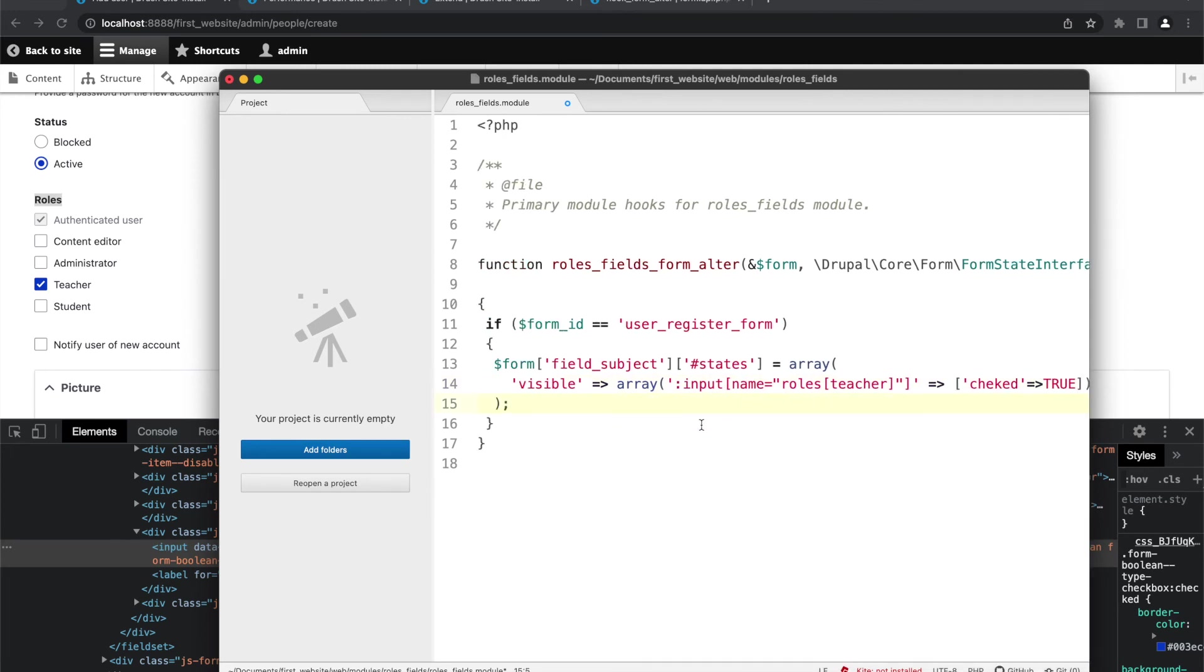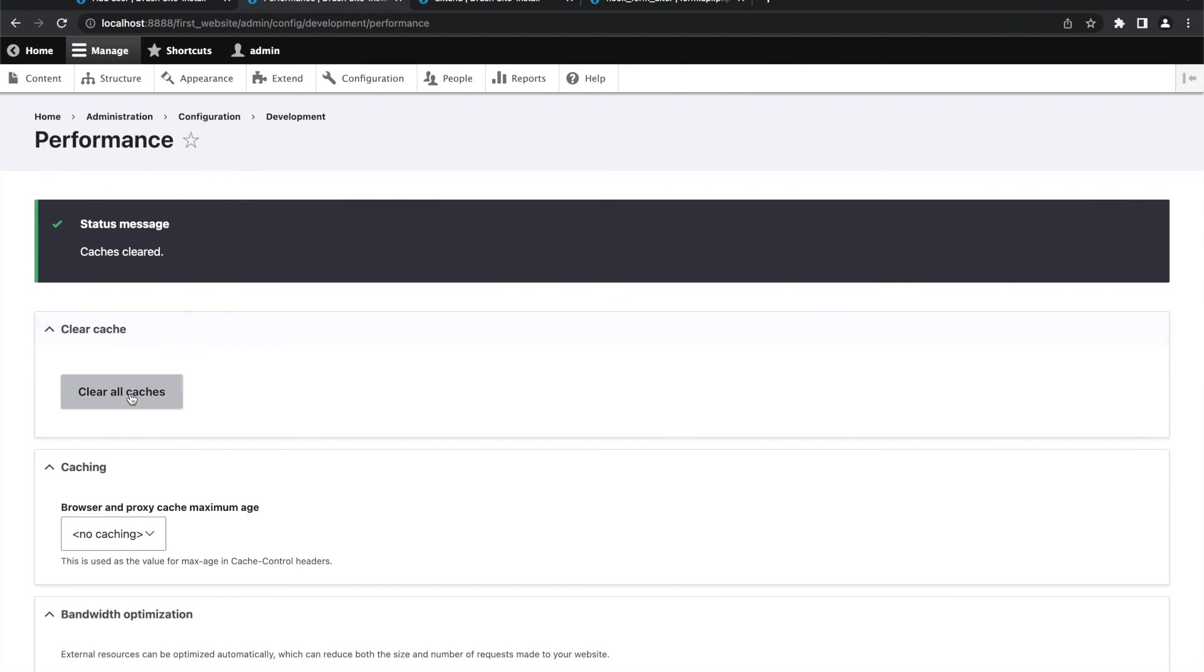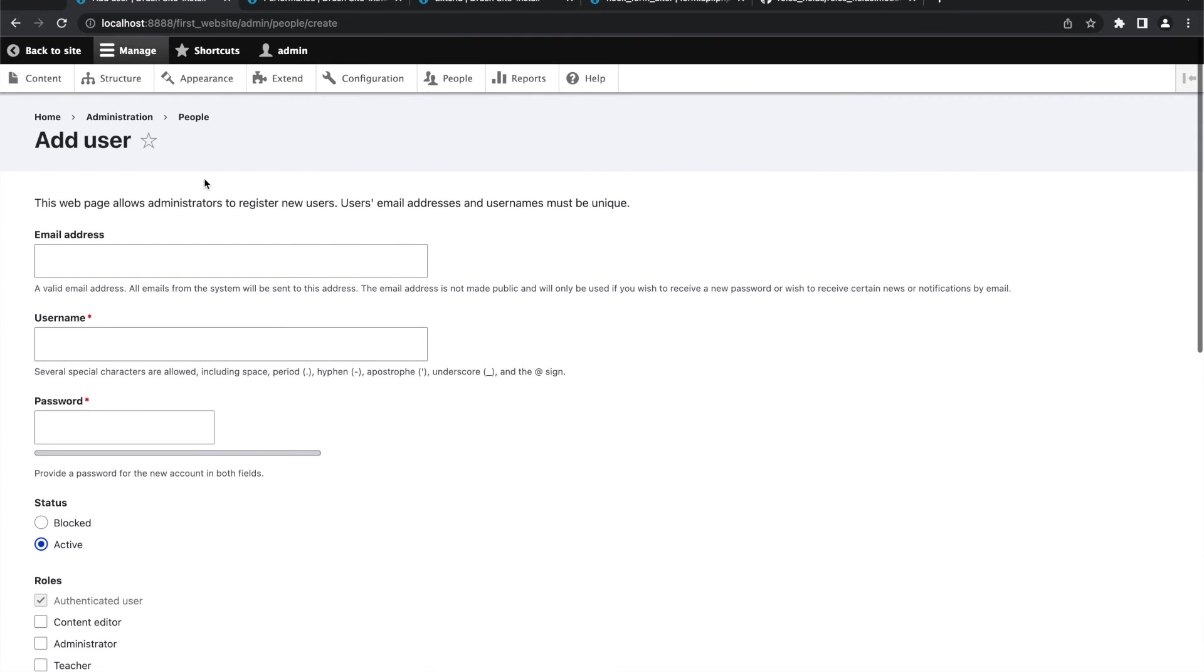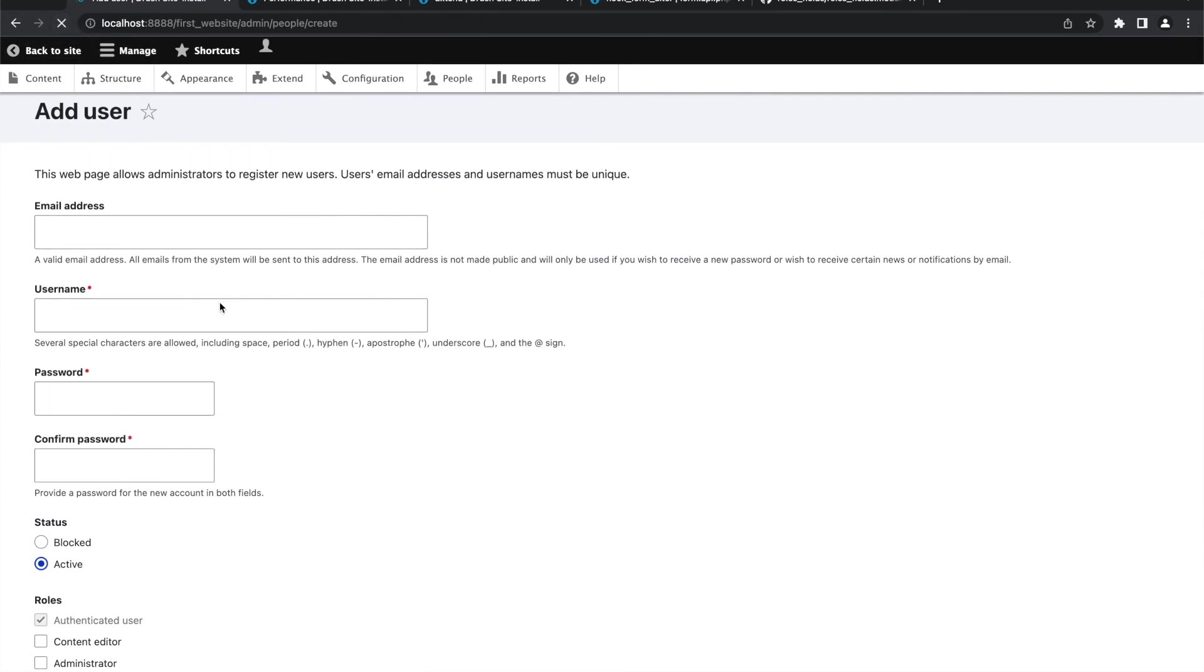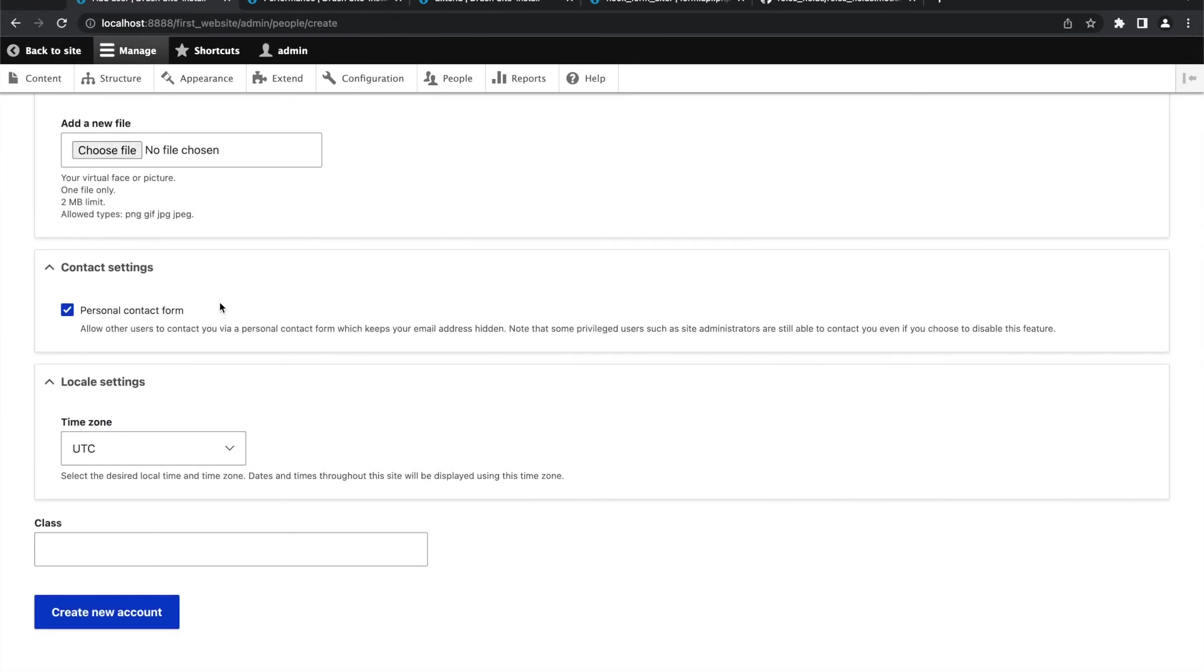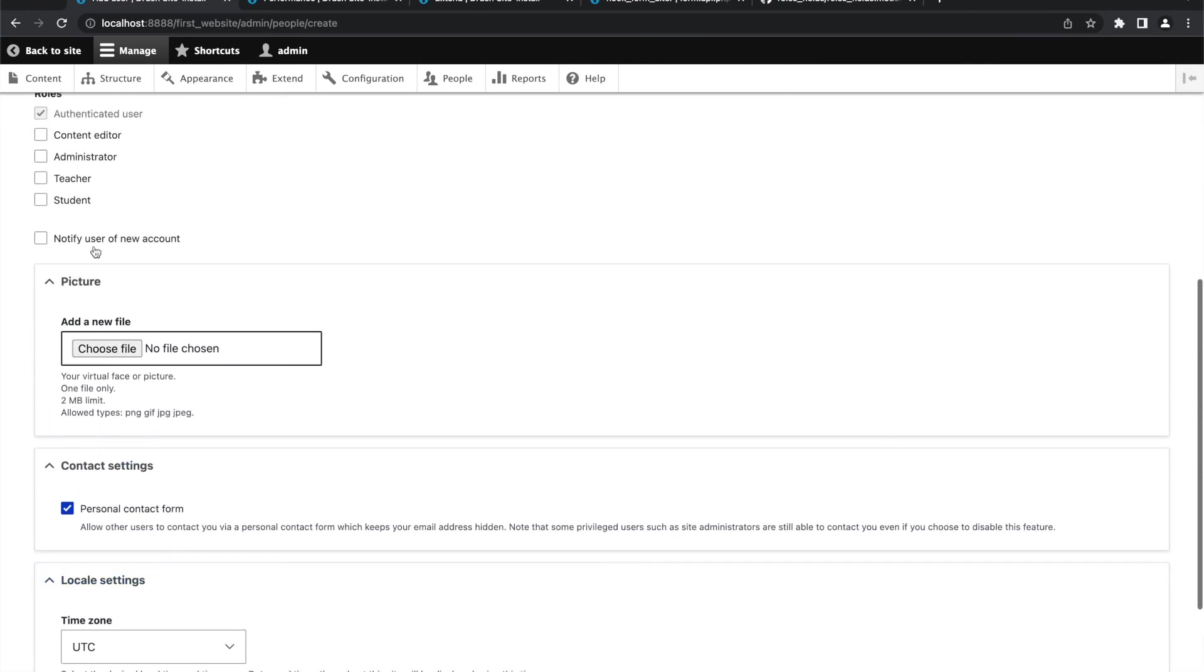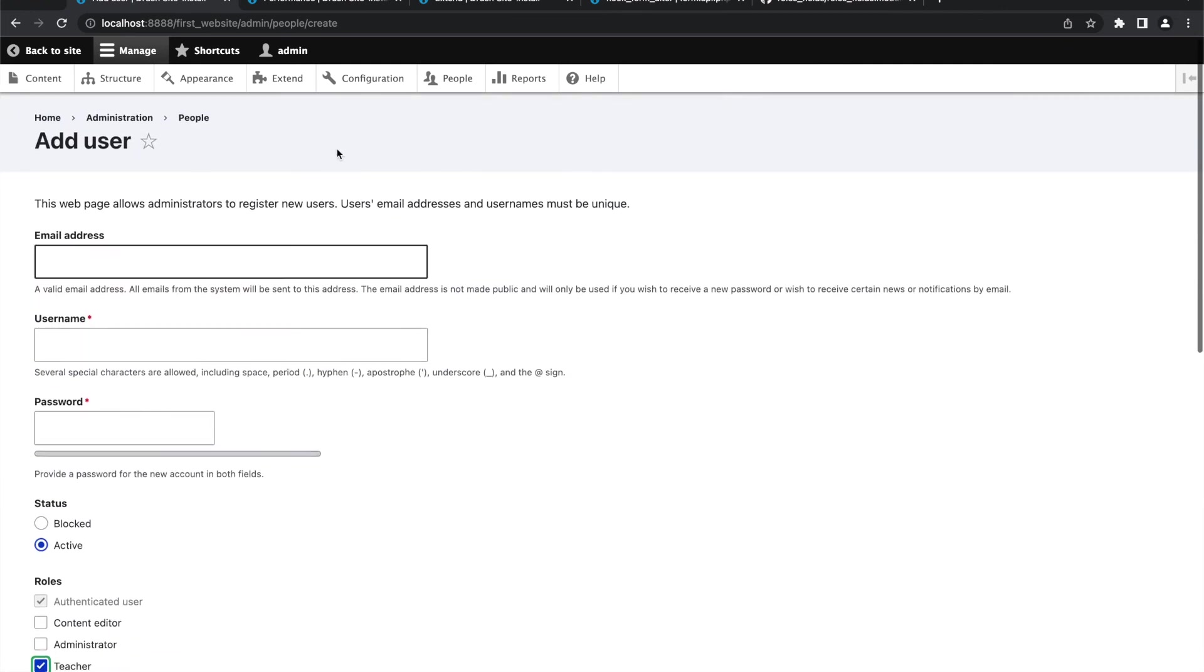So yeah, let's save it and go to configuration, clear all the caches. So now we go to our user creation form, we will update it. And as we can see, the subject field disappeared. And when we click on teacher, in that case only it is getting appeared.